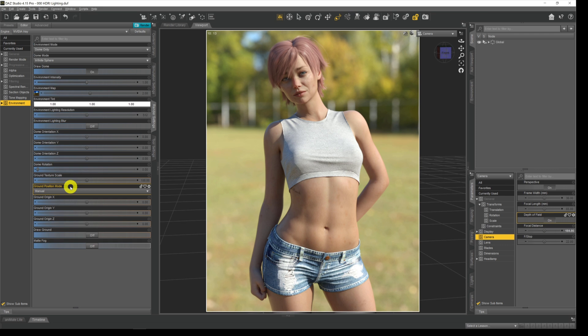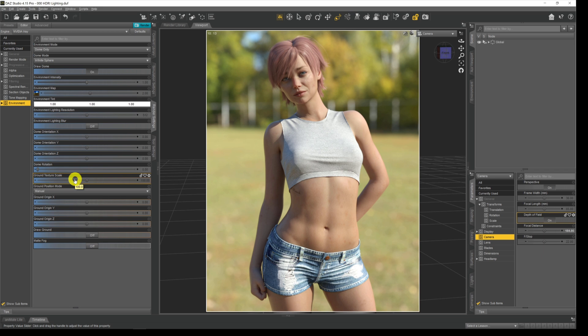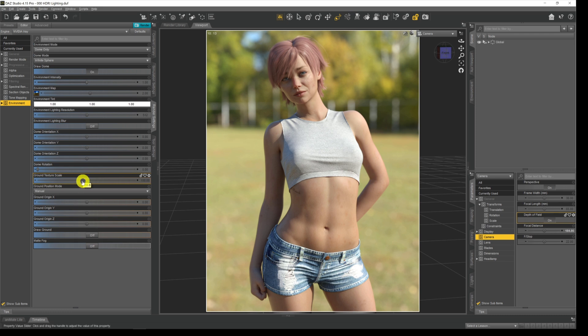Personally I always use an HDR image in every single image that I do. I either use it as a primary light source like you see here, or I'll use it just to provide some ambient light with which I add other light into. Most of the time though I just use an HDR as a primary light source.